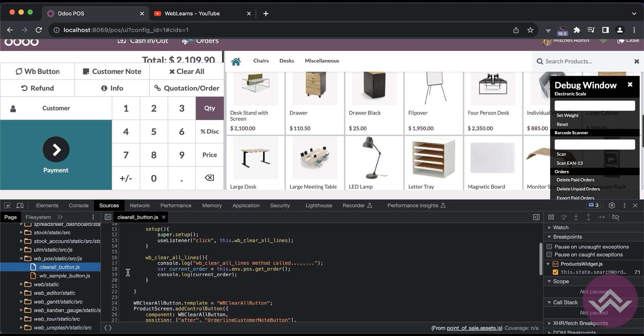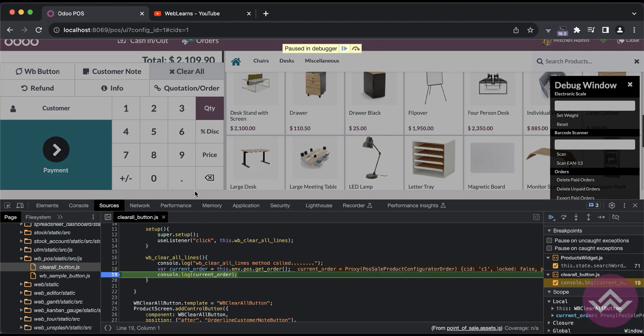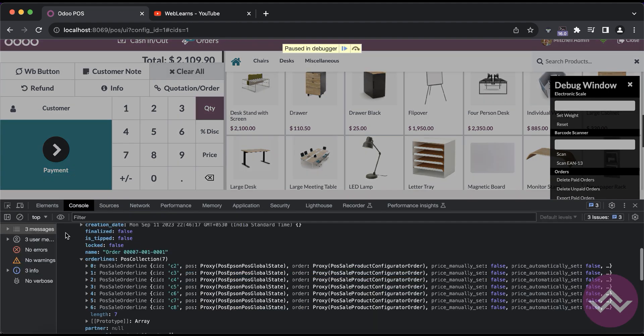Let's do one more thing. Once I will click to that button, we will try to debug this one. I will try to give you one more scenario to get the order lines.